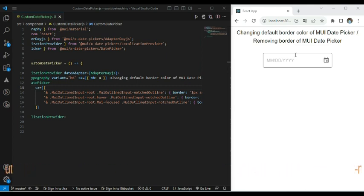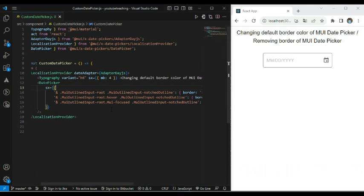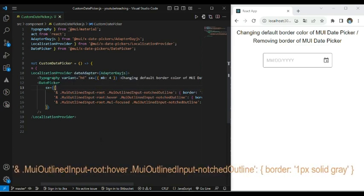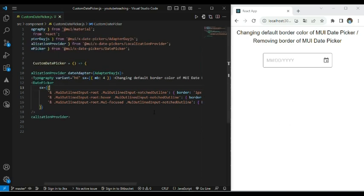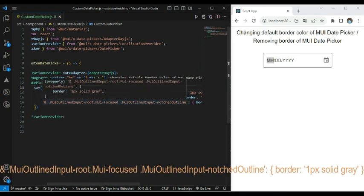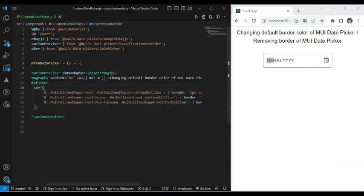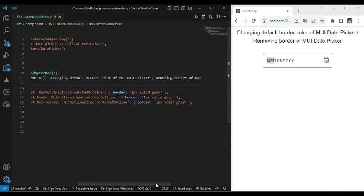Now when we hover it, we also have to keep the same border. To achieve this, we have to add the hover state to MUI outlined input root. Here you can see I have added the hover state on MUI outlined input root and for that state I also passed the same border. So when we hover it, we are getting the same 1 pixel solid gray border. And finally, when we select this date picker we also want to keep the same border color. We can achieve this by adding the MUI focused class along with MUI outlined input root and MUI outlined input notched outline, and for that I have also passed the same border — 1 pixel solid gray.